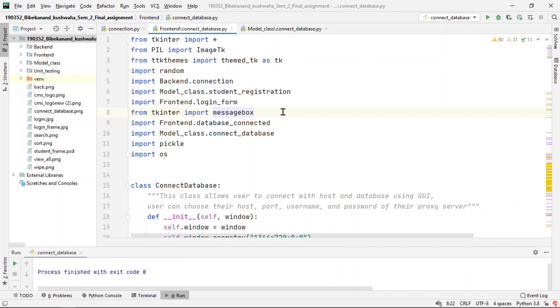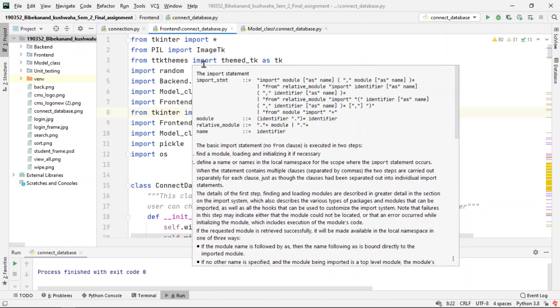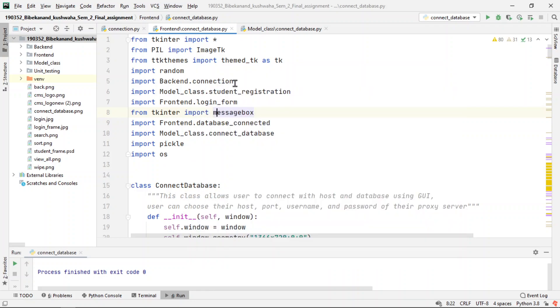Hello everyone, so this is the first video from where we are actually starting to code our project. This is my previous project and as you can see here in the left side the explorer, there is backend, frontend, model class, and testings and other files.